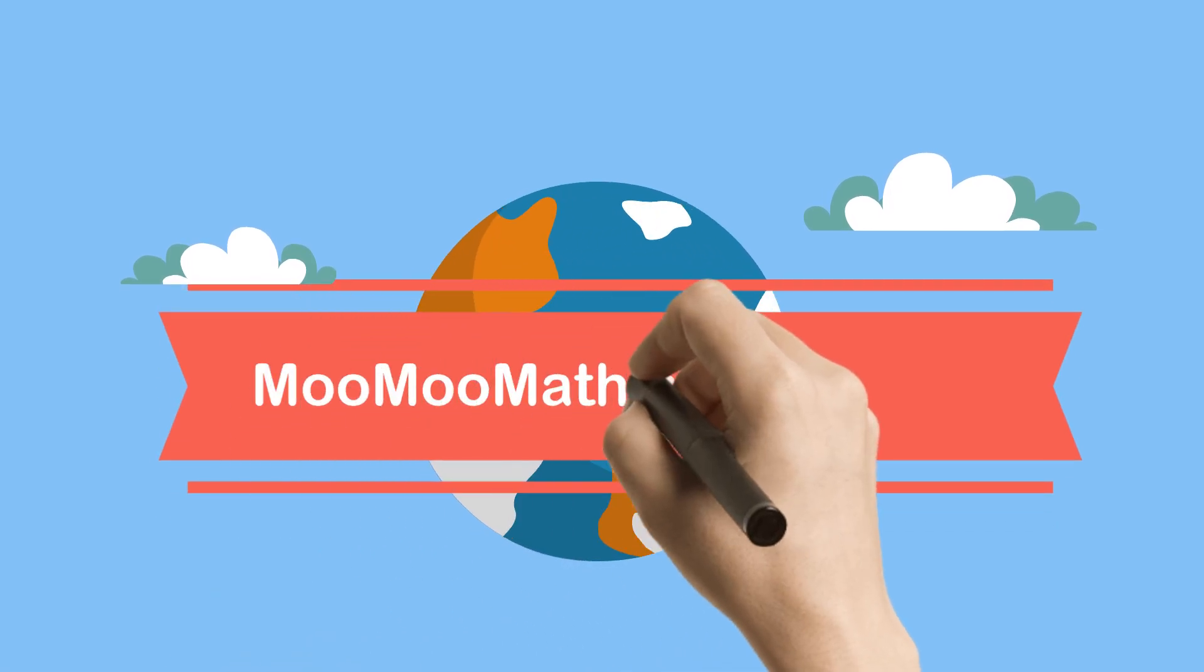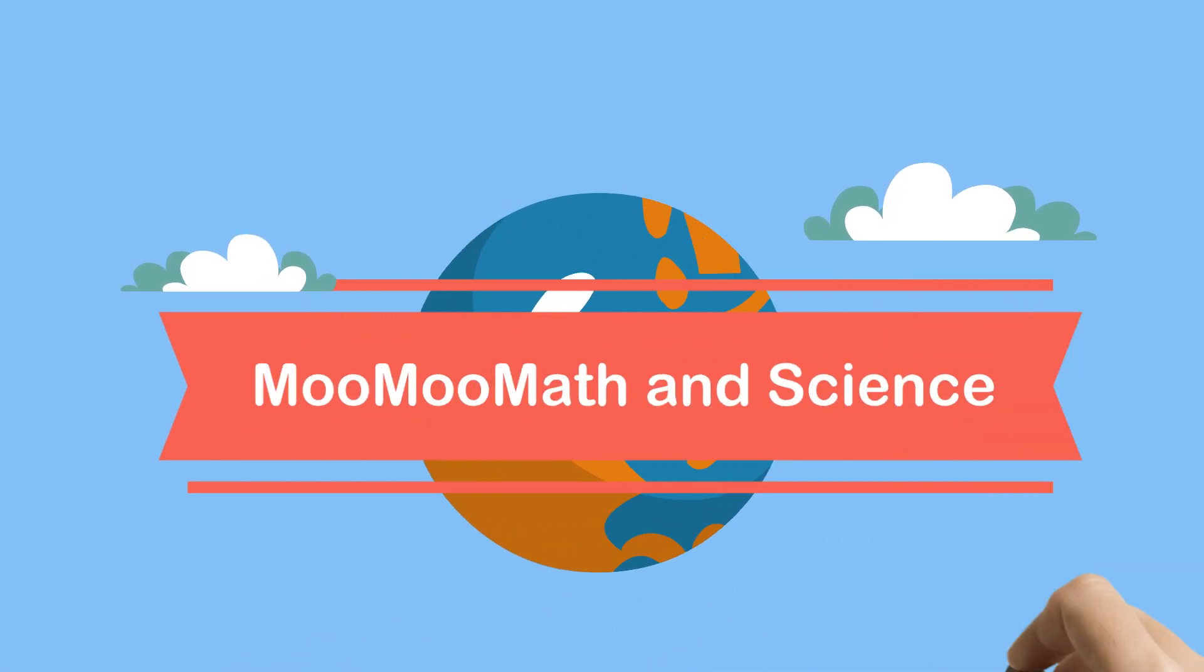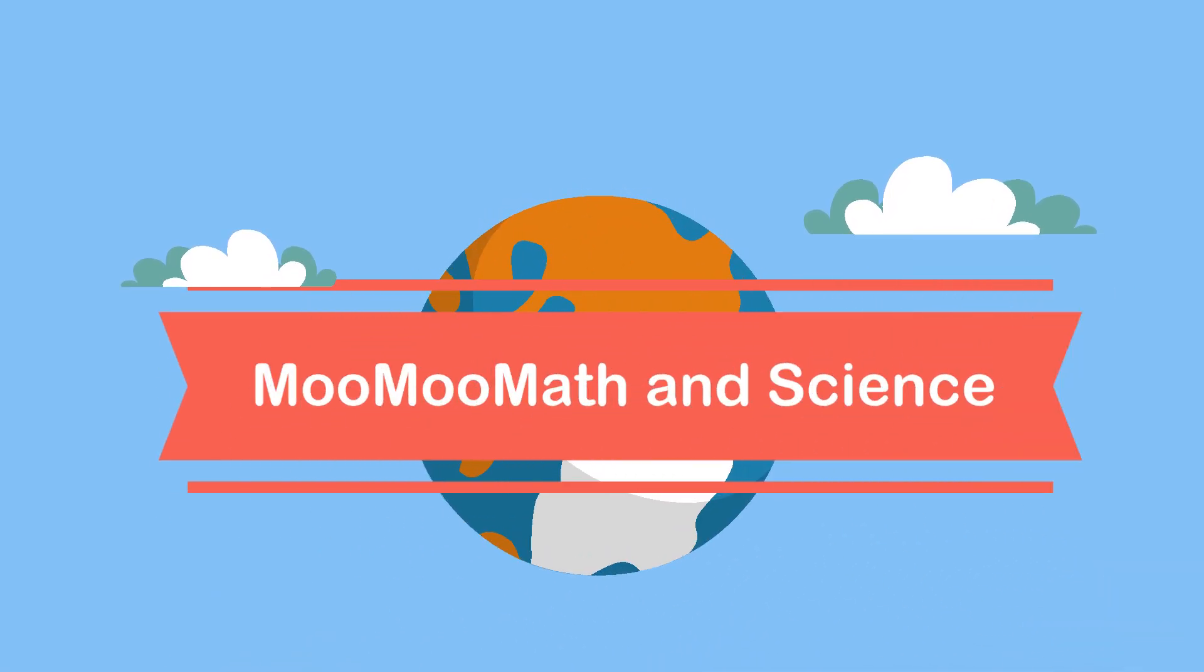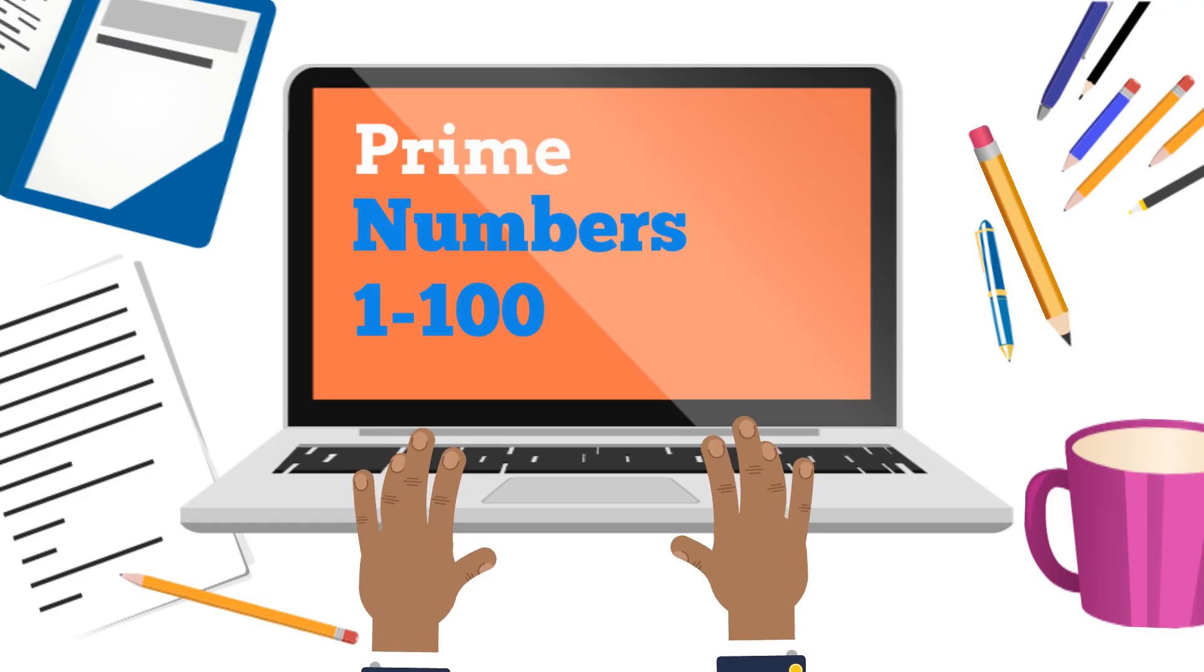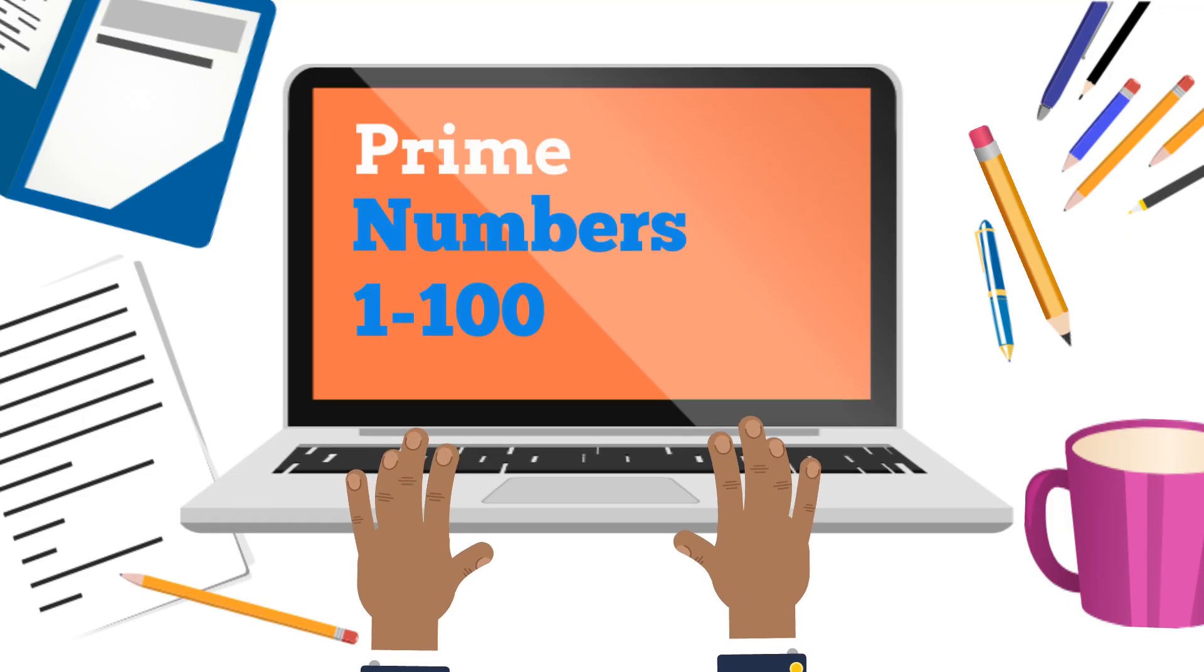Welcome to MooMooMath and Science. In this video, let's find all the prime numbers between 1 and 100.